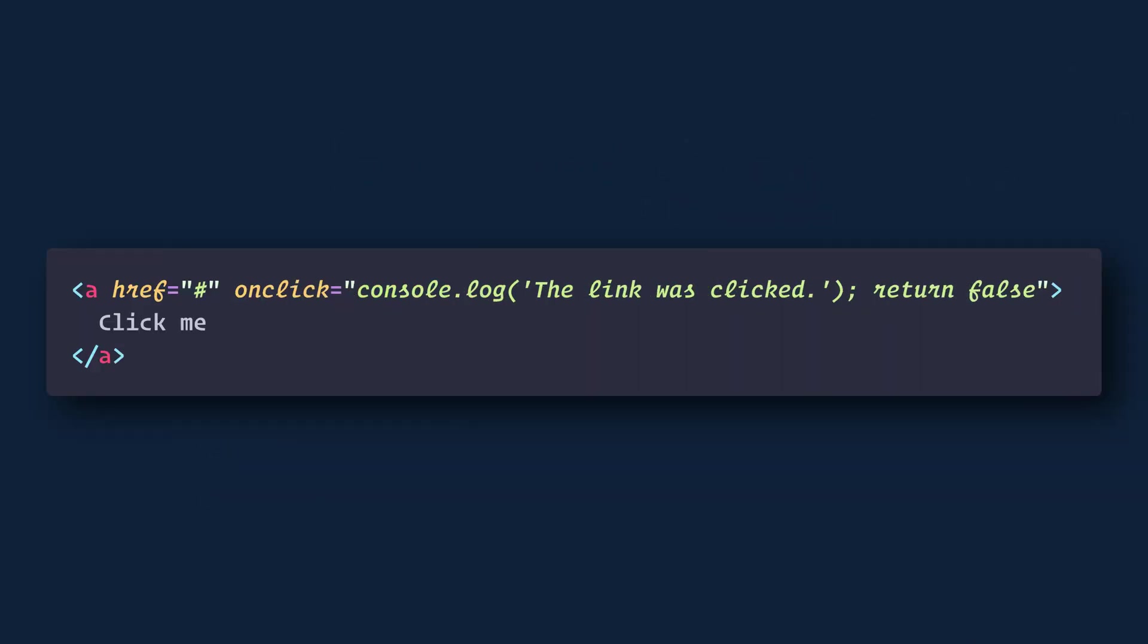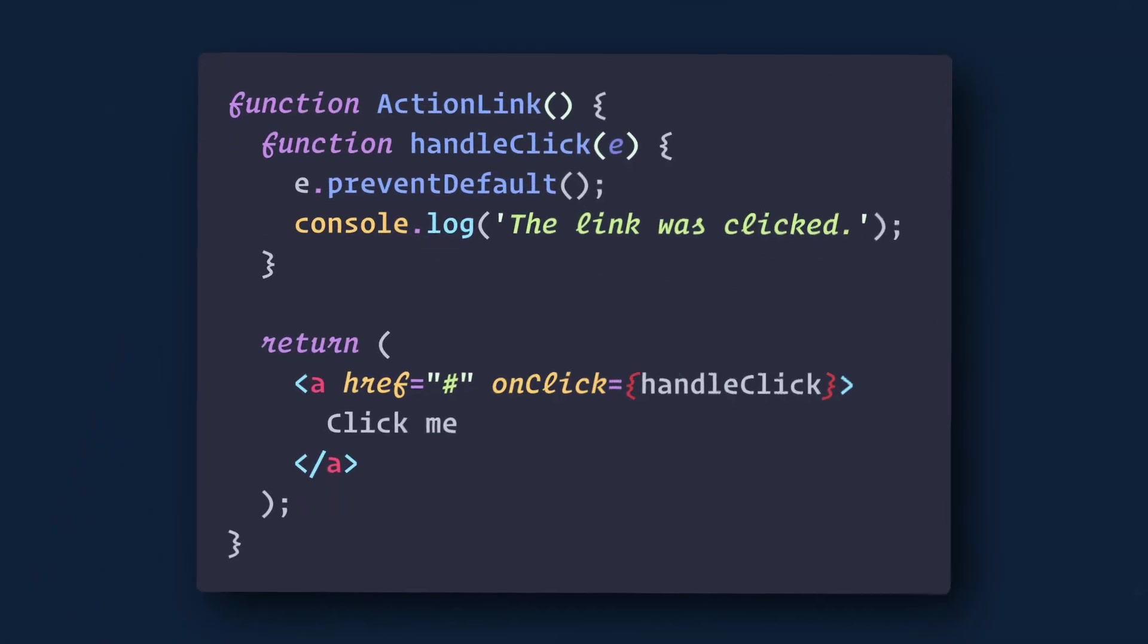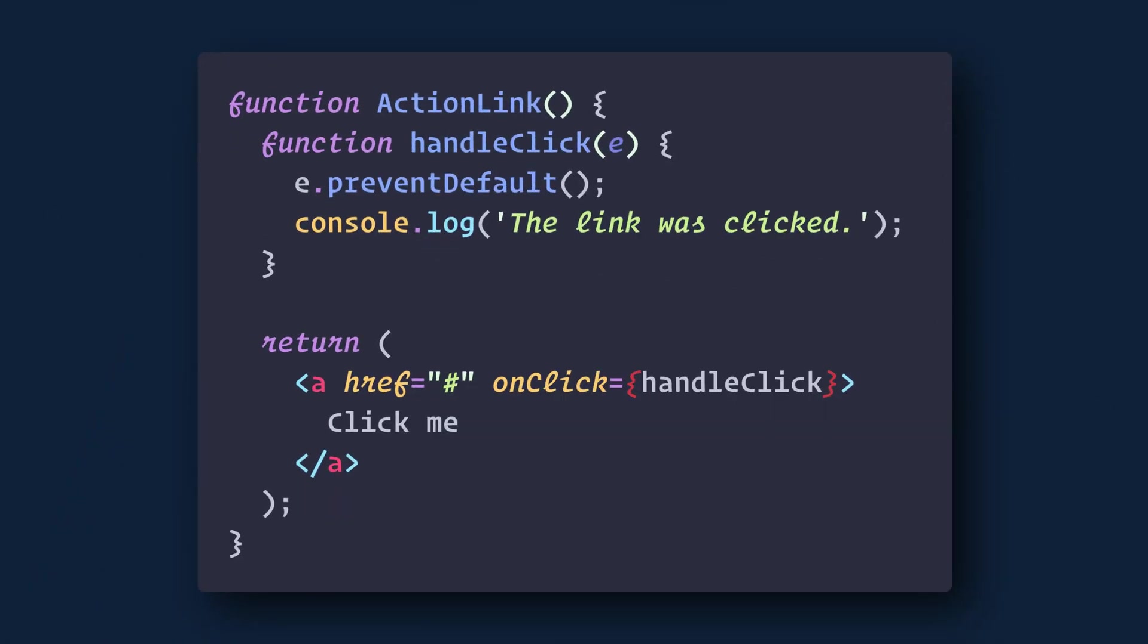You must call preventDefault explicitly. For example, with plain HTML, to prevent the default link behavior of opening a new tab, you can write this. We just add return false at the end. In React, we would do this instead.